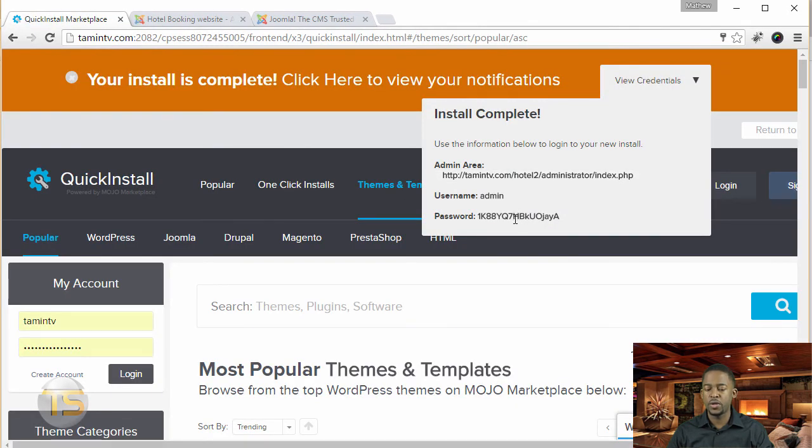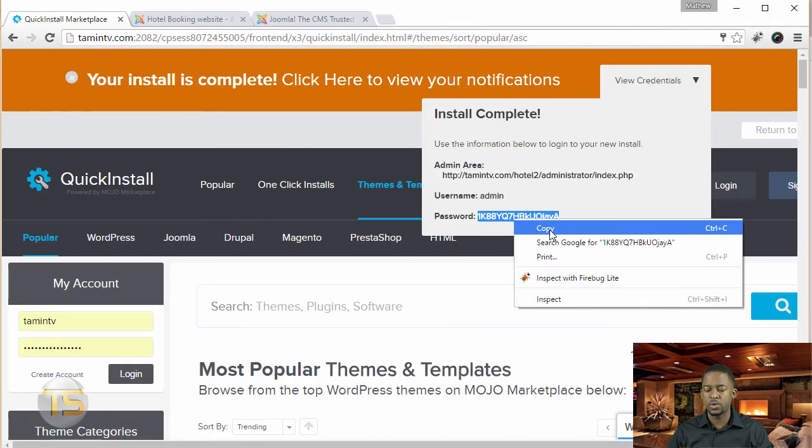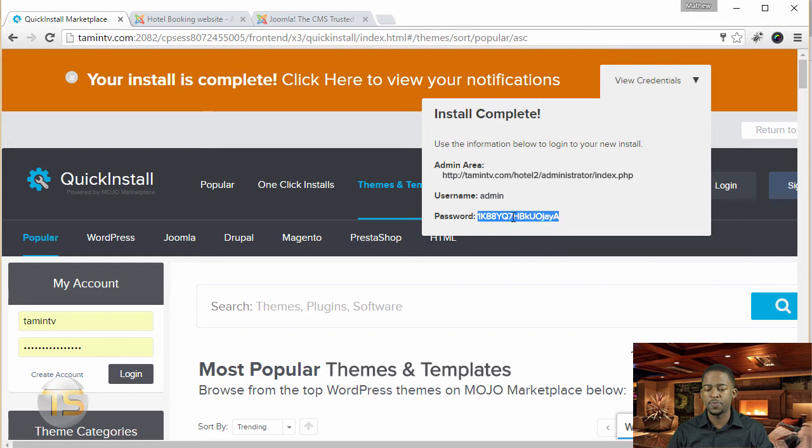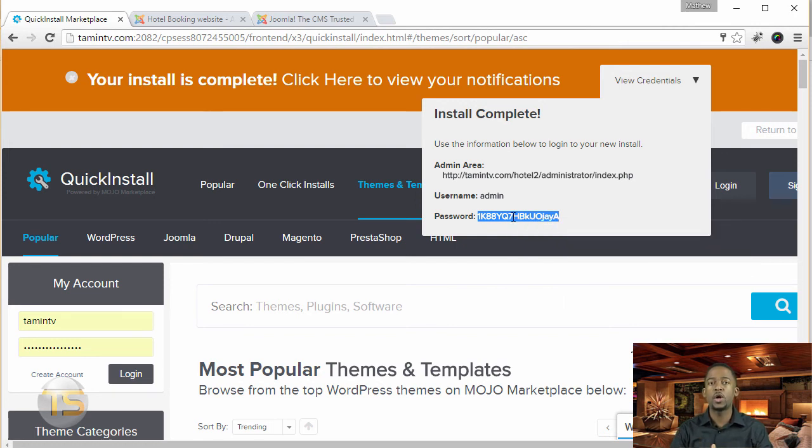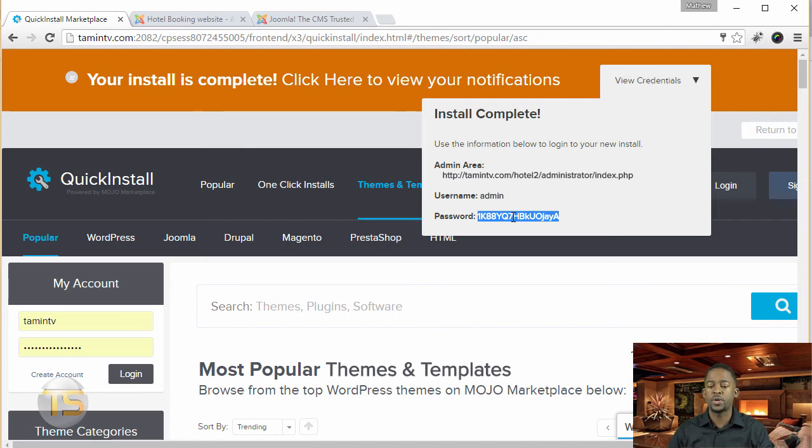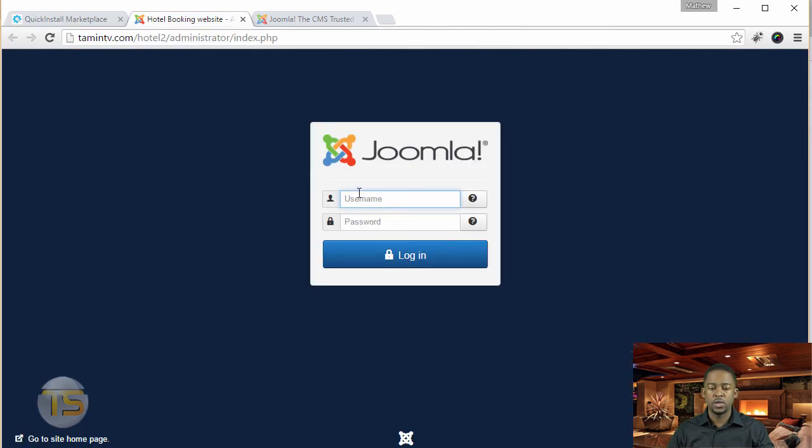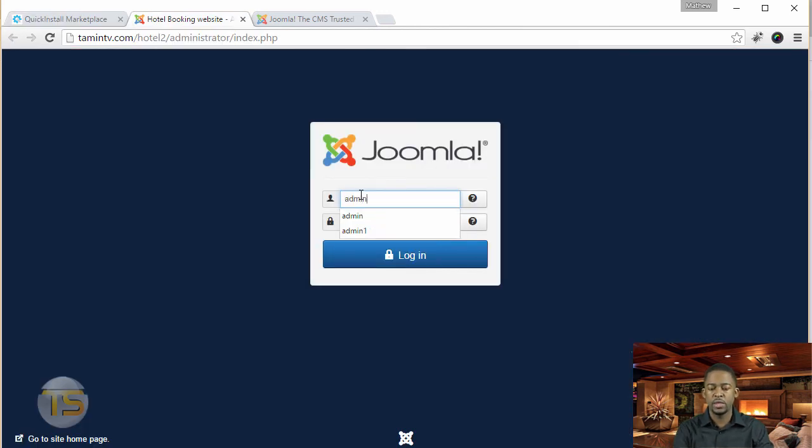Now, what I want to do now is just to copy this password. So I'm going to copy this. And it's important that you copy the password so you can log in and you need to change it or you need to save the password somewhere.